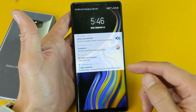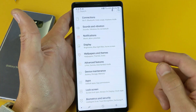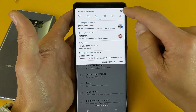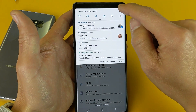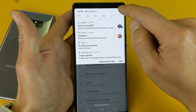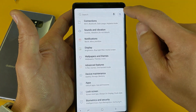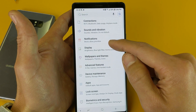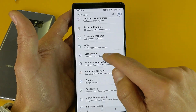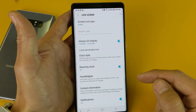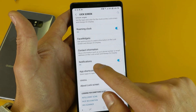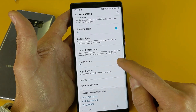So first thing you got to do is you need to go into your settings. And then from here, you don't go to notifications — what you want to do is go down to lock screen. Tap on lock screen and now if I scroll down, it says right here notifications. I currently have it on.